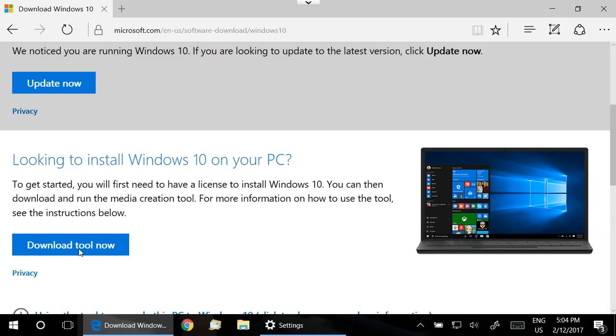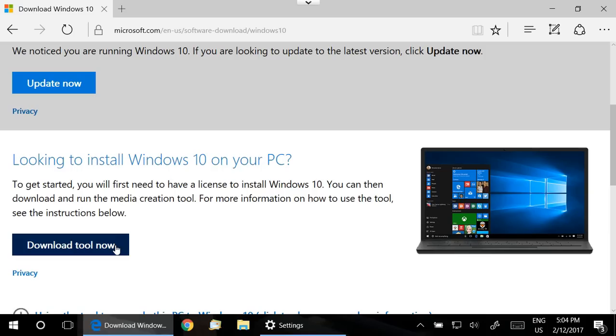This button right here, download tool now, download that file, run it, and that will give you the latest build of Windows 10, which by many accounts does not have the issue with the updates.